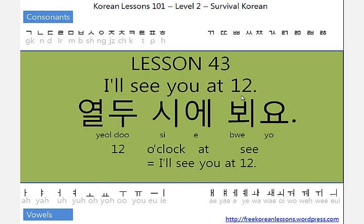Let's practice that again. 1 o'clock 1시, 2 o'clock 2시, 3 o'clock 3시, 4 o'clock 4시, 5 o'clock 5시, 6 o'clock 6시.